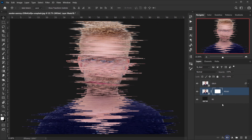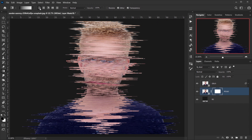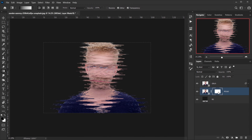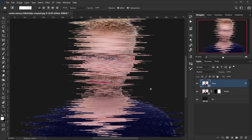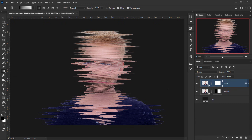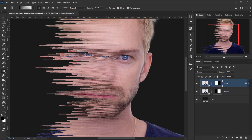I'll go back to the model layer, apply a layer mask, and use the Gradient tool. Since we have a white layer mask, I need black as the foreground color to hide from it. I'll set the foreground to black, select 'color to transparent' (the second one in the Basic folder), and use a linear gradient. Selecting the layer mask, I'll click and drag from this side. Then on the glitch layer, I'll apply another layer mask and drag from the opposite side — now one side is glitched and the other is intact.